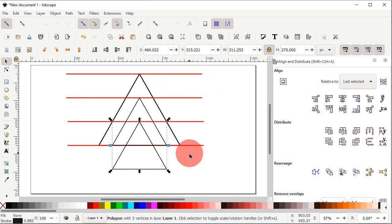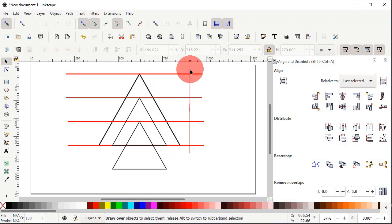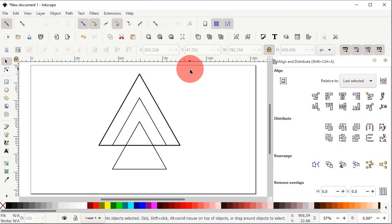Now we want to delete the red color guide lines. Hold down the Alt key, then hold down the left mouse button and drag over all of these lines to select them, then press Delete on the keyboard. Now we have to assign some colors to our logo, which have already been decided — you can see the color codes on screen.